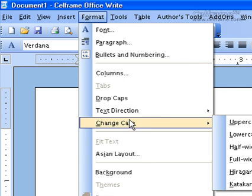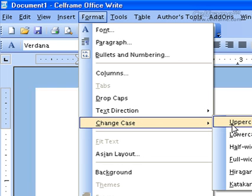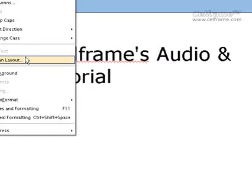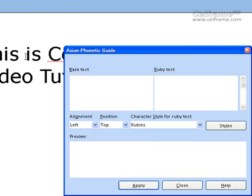The next thing we will look at is Change Case. There are different cases that you can change for a document — whether it's uppercase, lowercase, half width, full width, hiragana, and katakana.